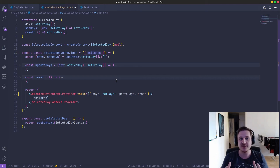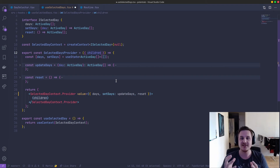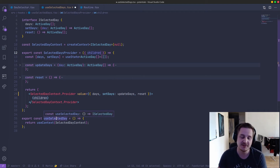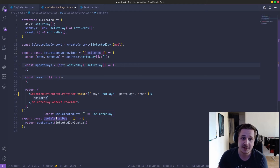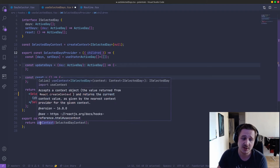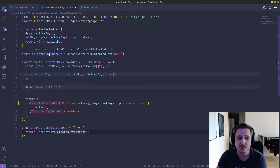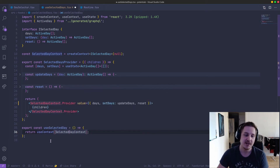Everything inside the wrapped component is going to be able to access this context. This is the defining thing of context — you wrap it around a component and everything inside can access this state. Finally, you create a custom hook — this is optional but it's kind of the most common way to go about it. You define a custom hook that just returns the useContext function, which is also exported by React, and you pass down your context. This gives you a more semantic way to access the context. So you can say useSelectedDay as a hook, and it's a bit more clean.